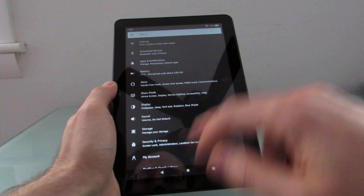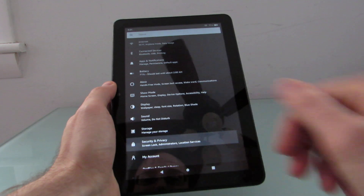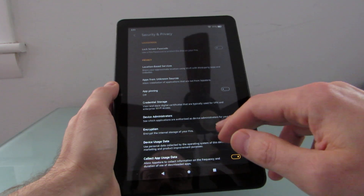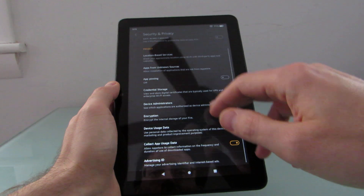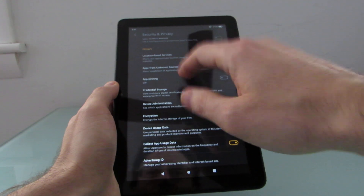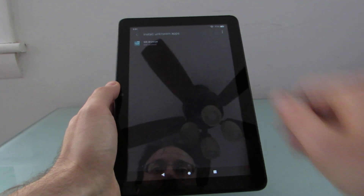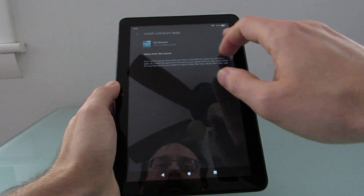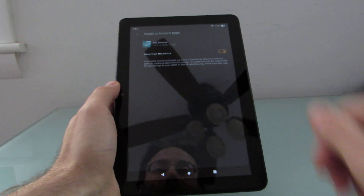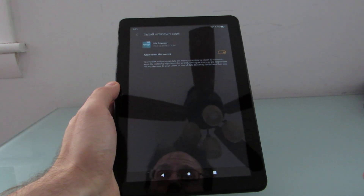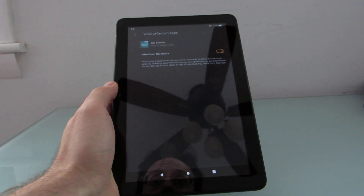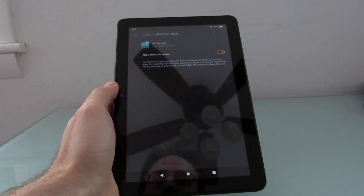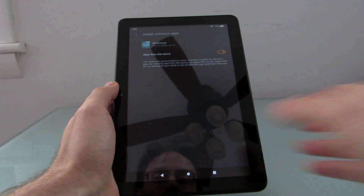In the settings menu, go to Security and Privacy, scroll down until you find 'Apps from Unknown Sources', select the Silk browser, and say that you want to allow from this source. What this allows you to do is download apps using the web browser and then install them from the web browser.